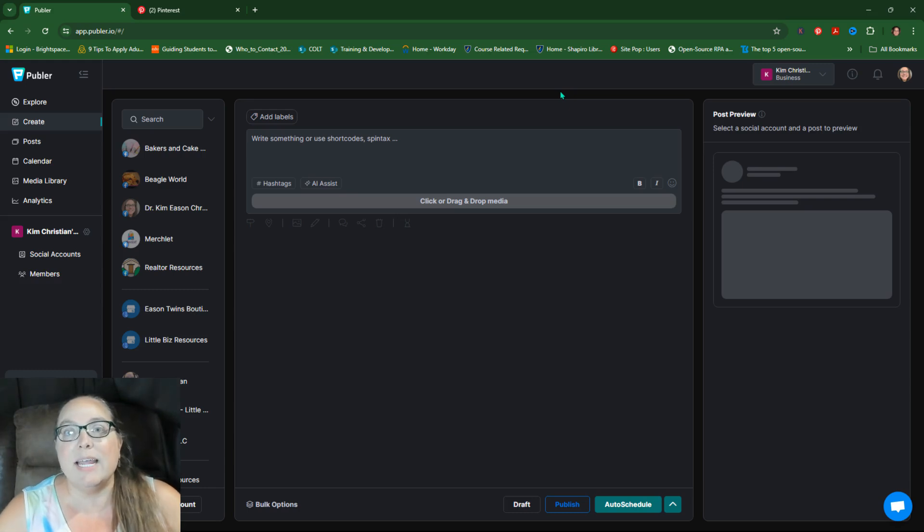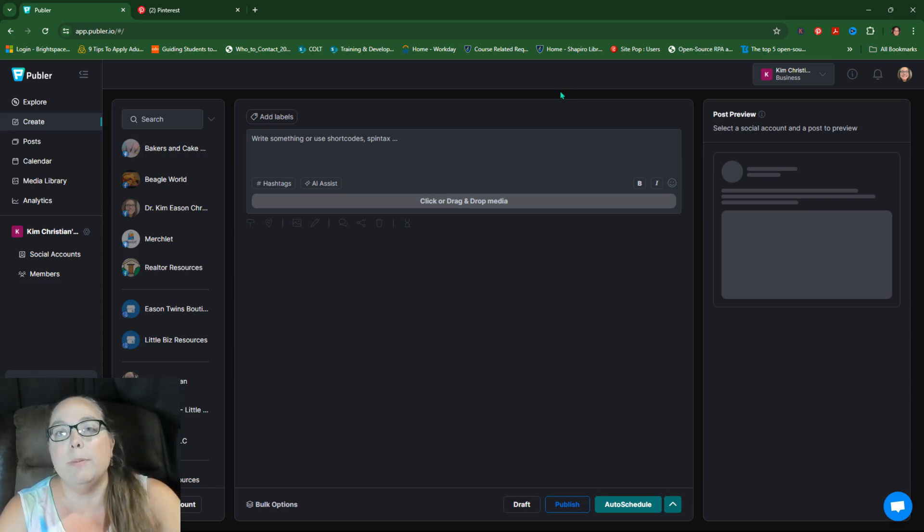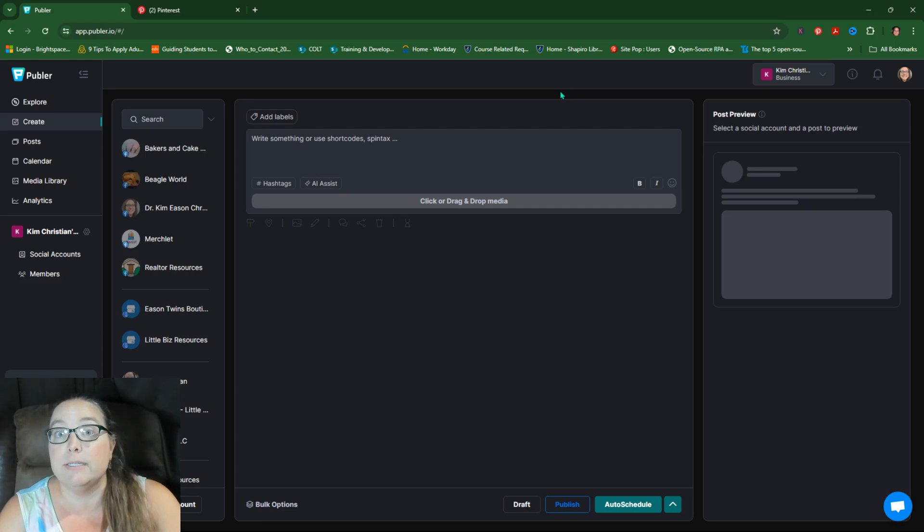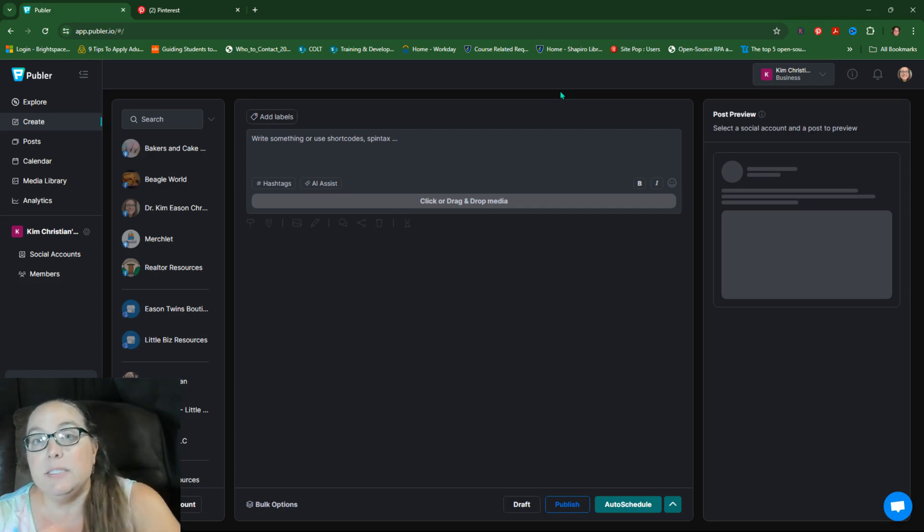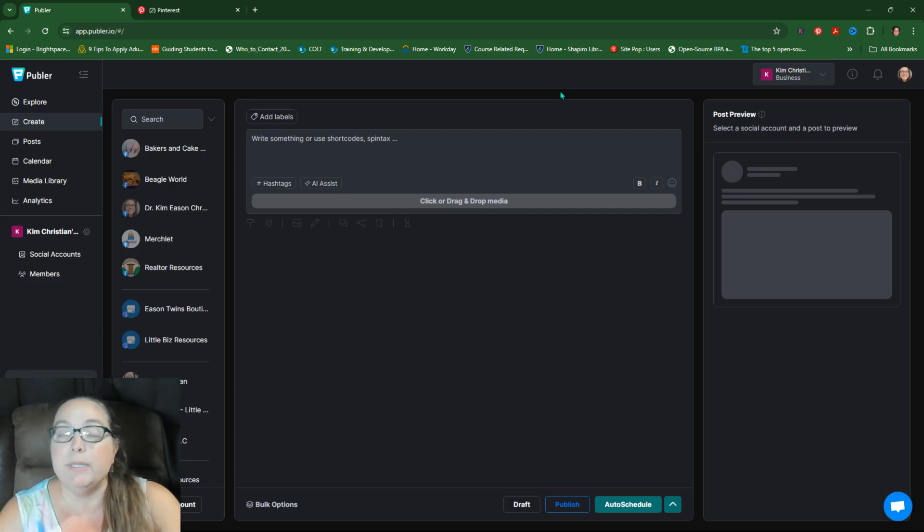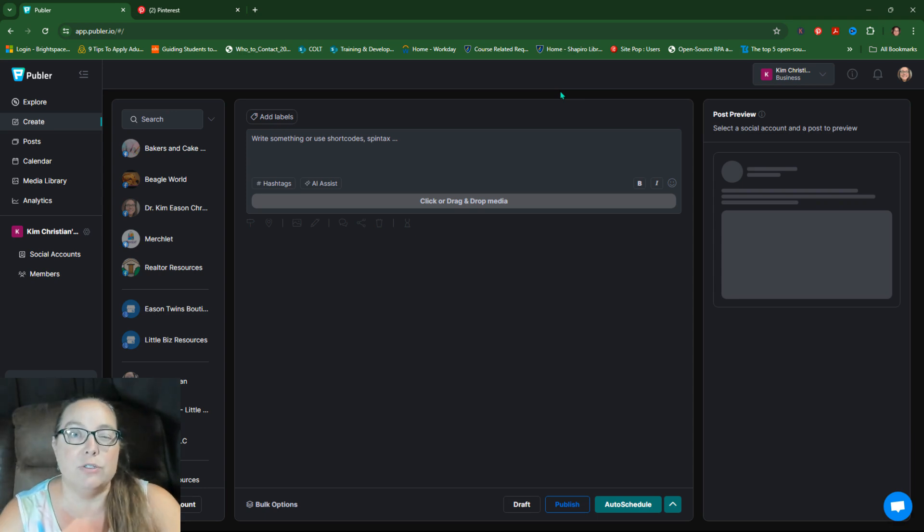Kim here with LittleBizResources. I had a question about how to publish from RSS to Pinterest, because Pinterest actually has an RSS feature, but it doesn't seem to be working.